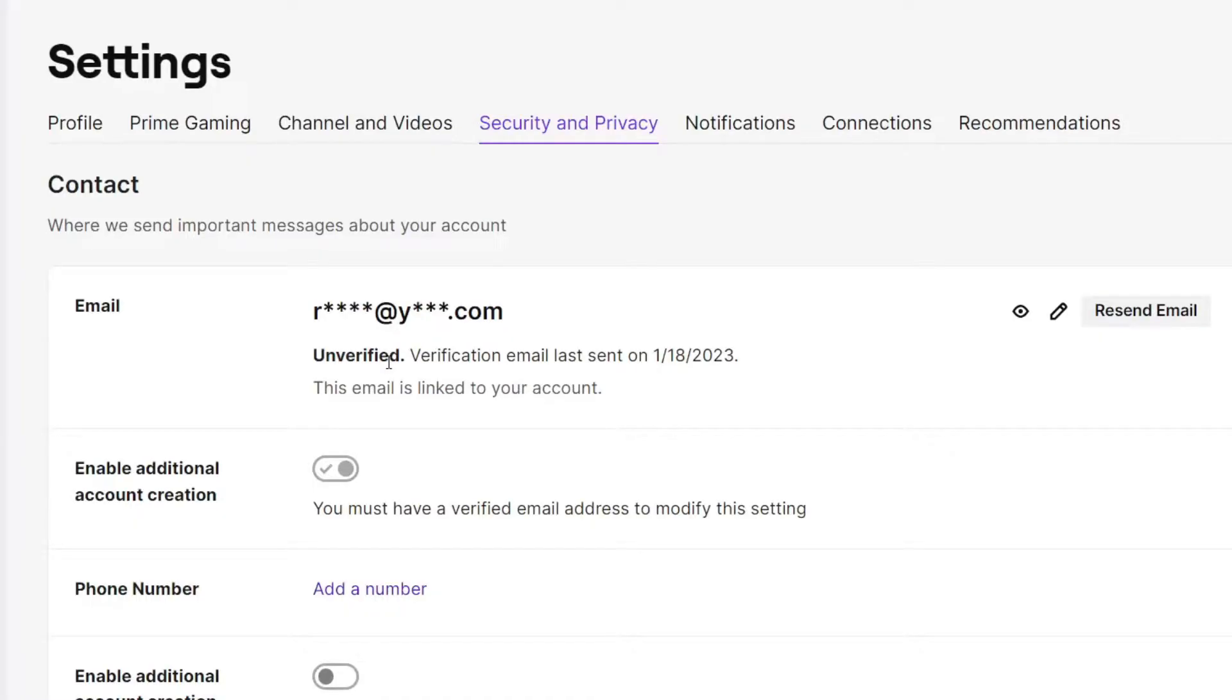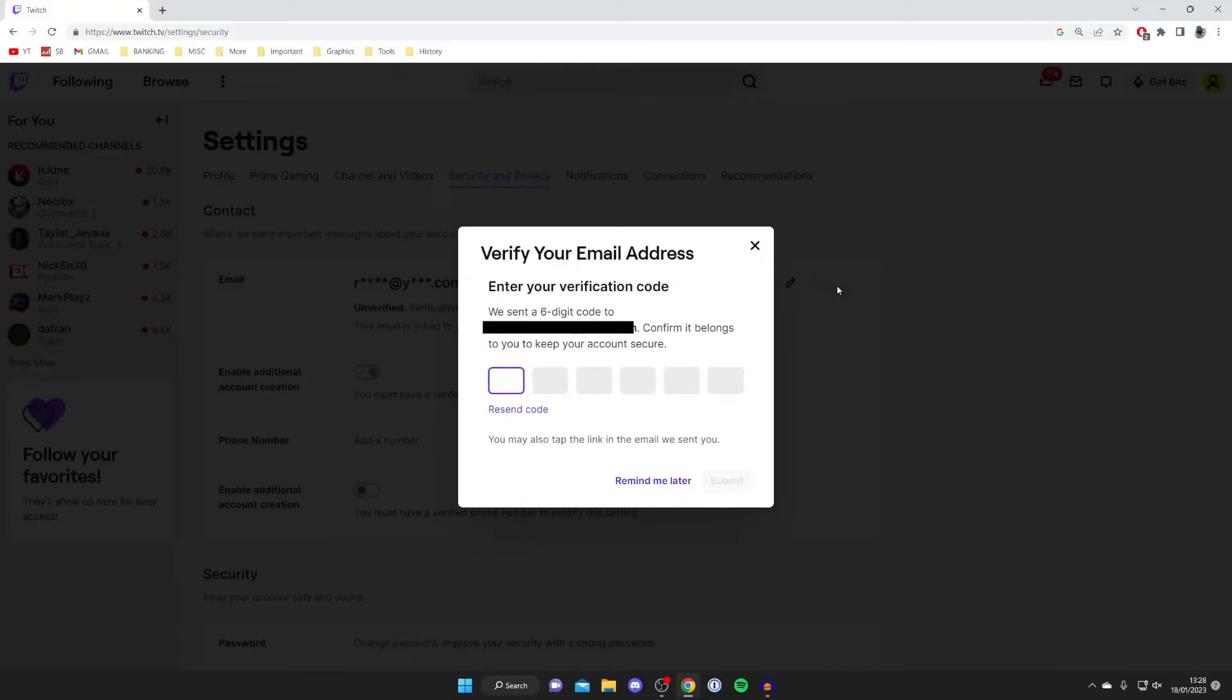You can either find that last verification email they sent or alternatively you can tap on resend email just like so and then they're going to send you a six digit code to your email.